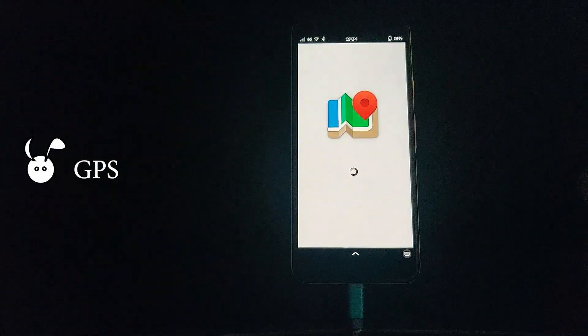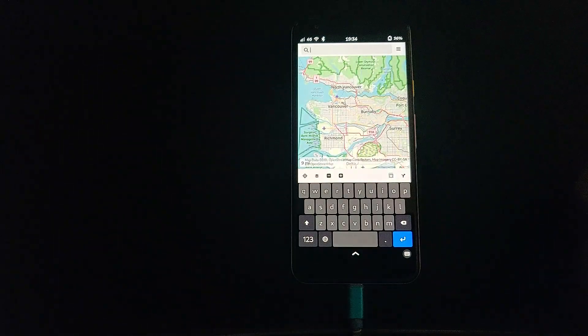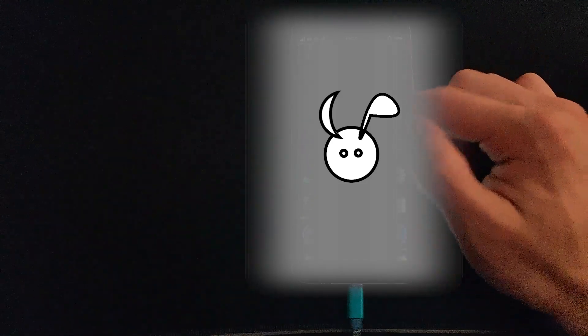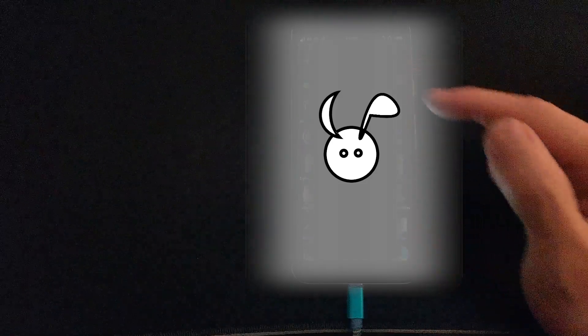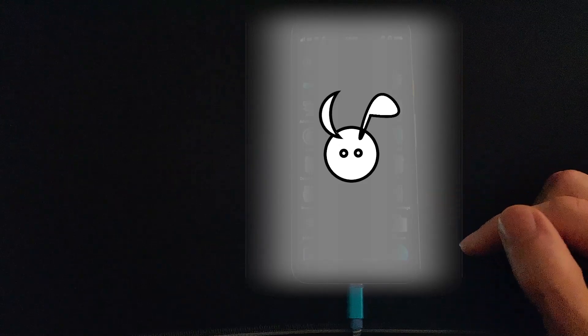Maps is working. One thing I noticed was that the GPS location seemed to work quite quickly. On Ubuntu Touch I noticed it took a long time to connect, but here it's almost instant.